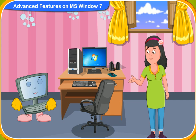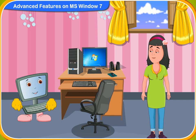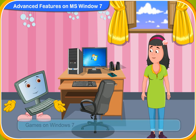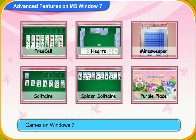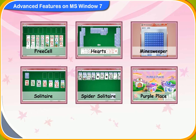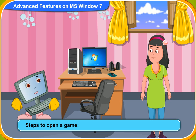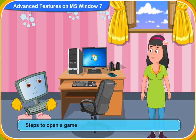Thank you, Clicko. Now I know how to record my voice. Now, please let me know how to open a game in Windows 7. Sure, Rennie. Windows 7 has a number of inbuilt games. These are some of the games on MS Windows 7. These are the steps to open a game.